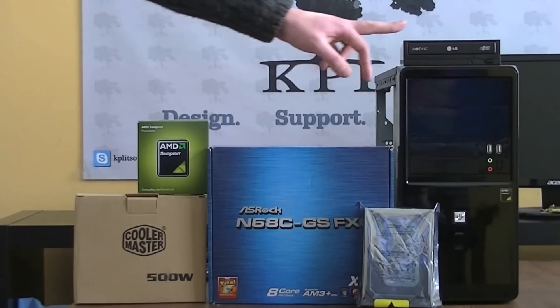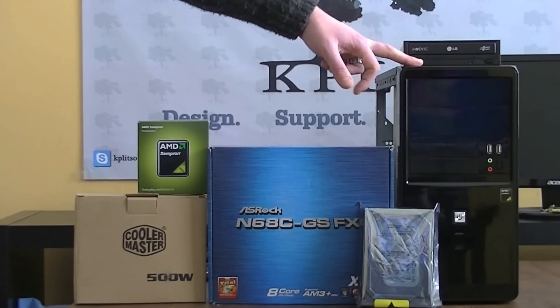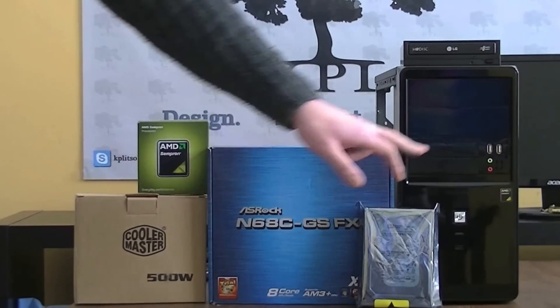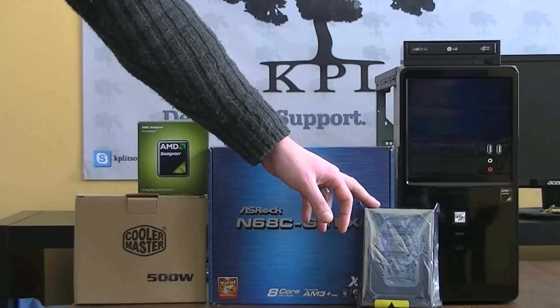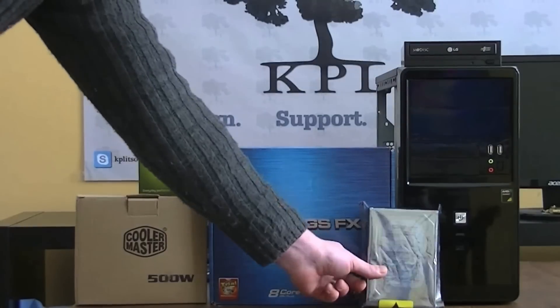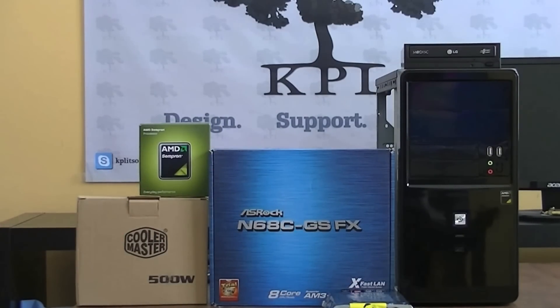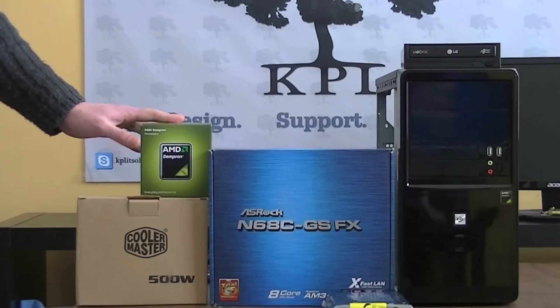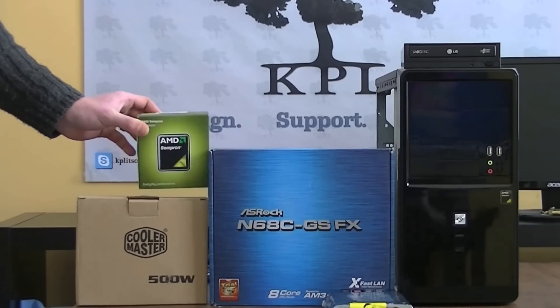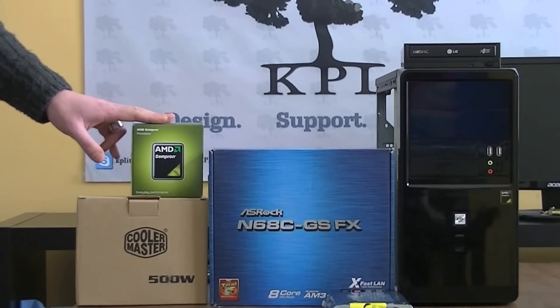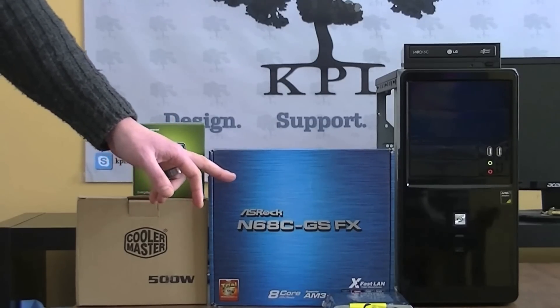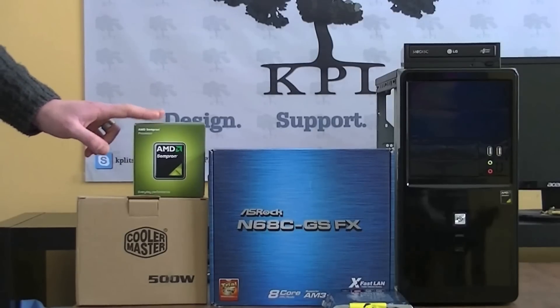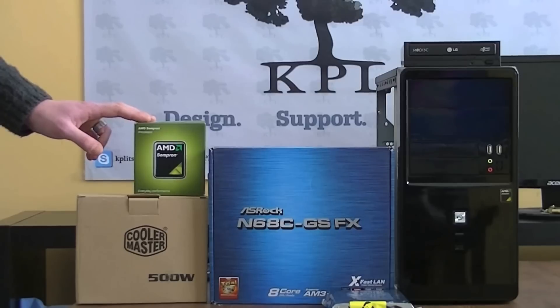First off we're going with the CIT Micro ATX case. It comes with two USB 2.0s on the front and a couple of audio headers as well. We're using a 320 gigabyte Western Digital hard drive, a 500 watt Cooler Master power supply, and an AMD Sempron processor. It's the 145, 2.8 gigahertz, one megabyte of cache. It's only a single core but we will be unlocking the second core with the UCC feature that comes with the ASRock BIOS and we will be overclocking it as well, maybe to around three gigahertz, hopefully if not more.